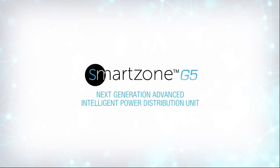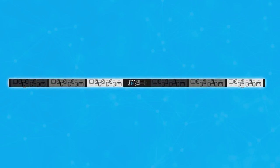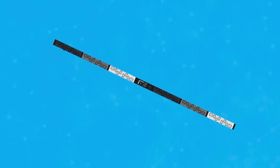Panduit is proud to present our new G5 PDUs, the next generation of Advanced Intelligent Power Distribution Units.